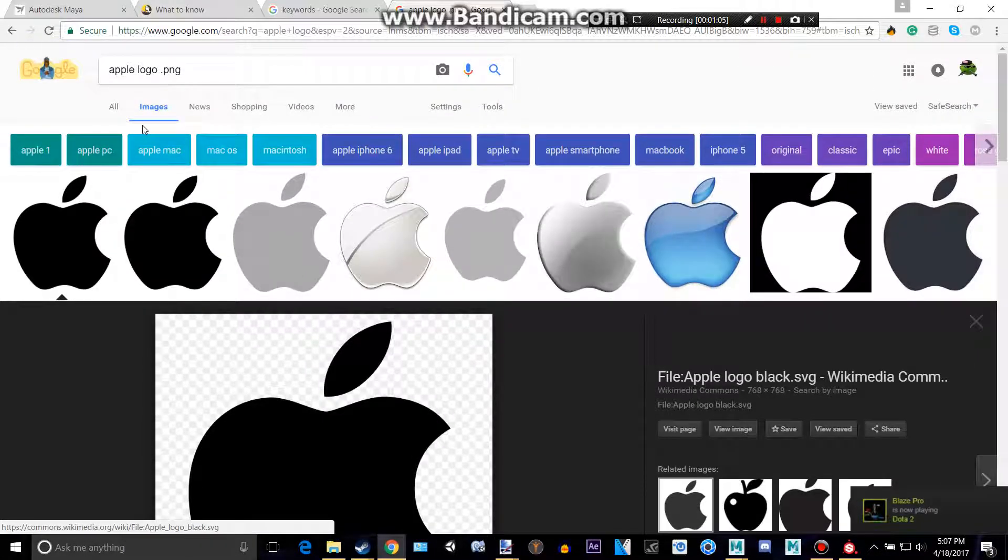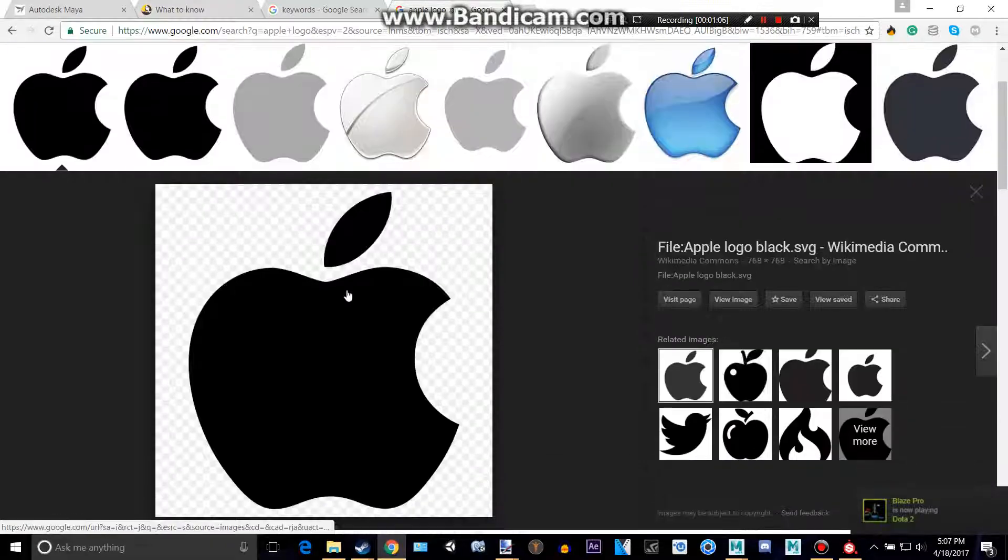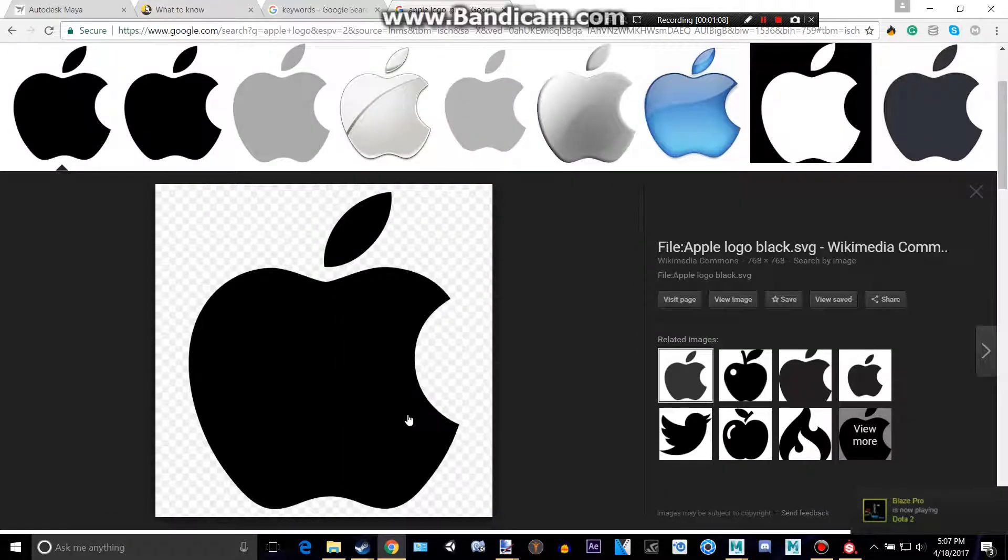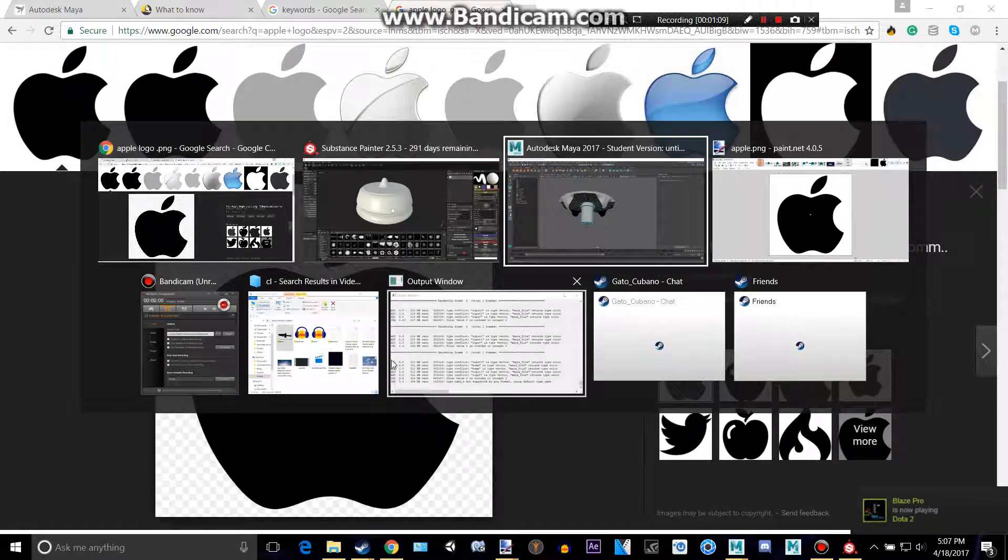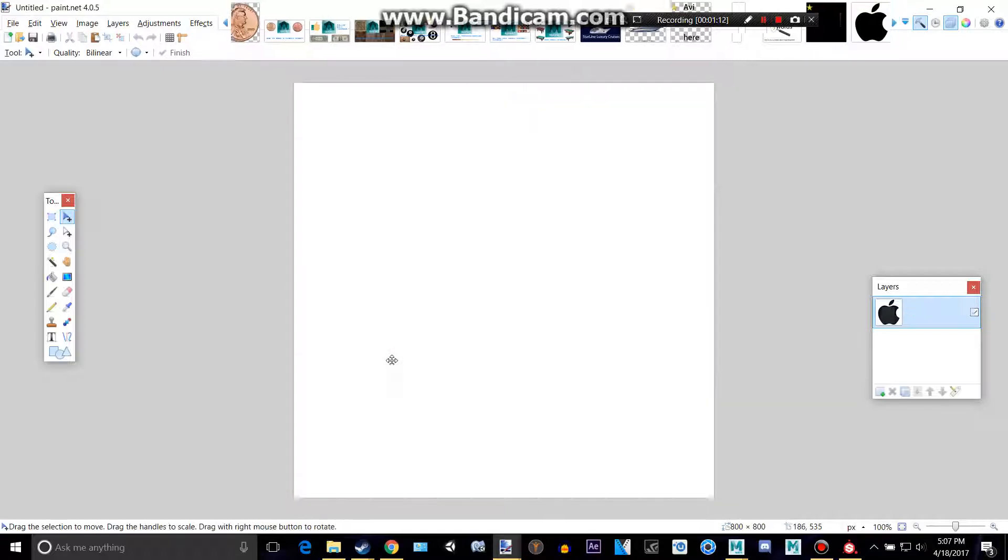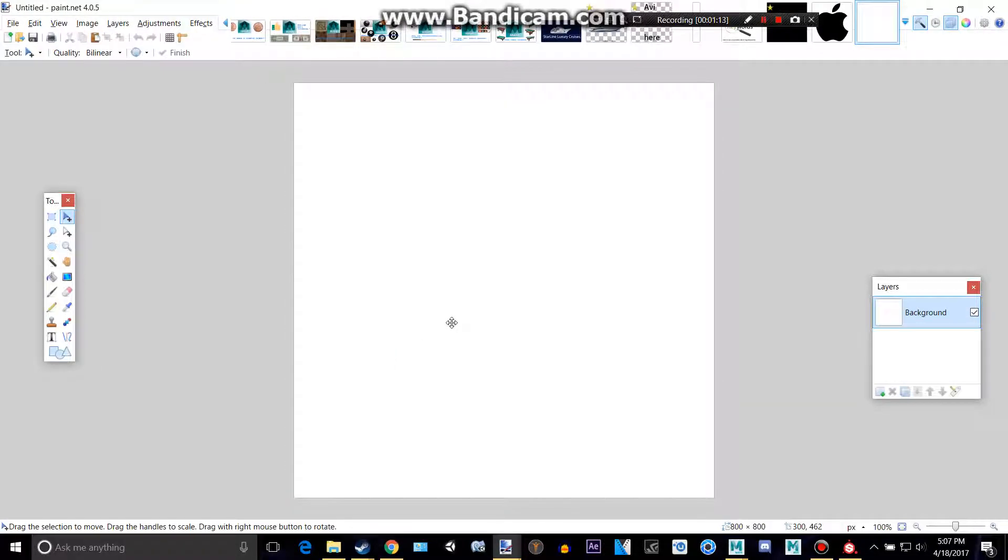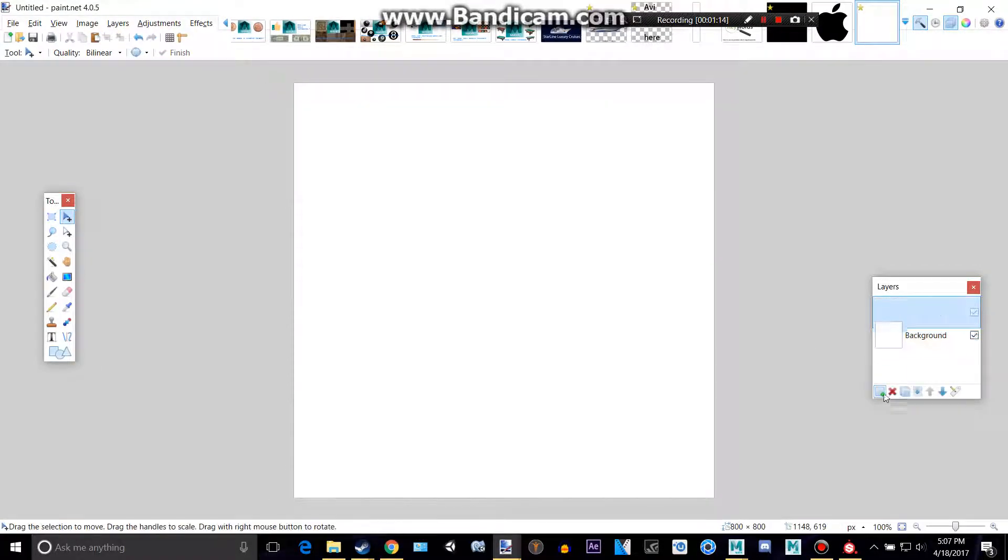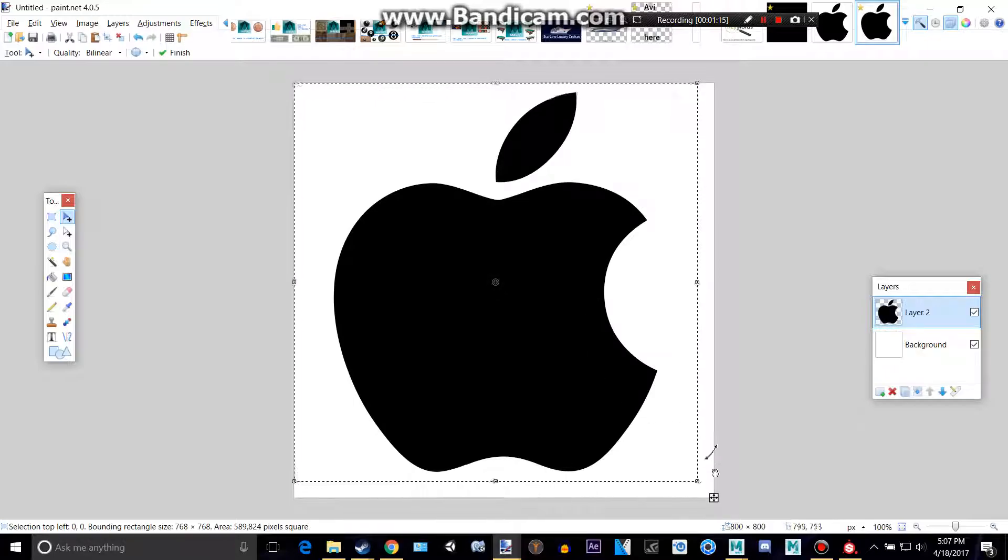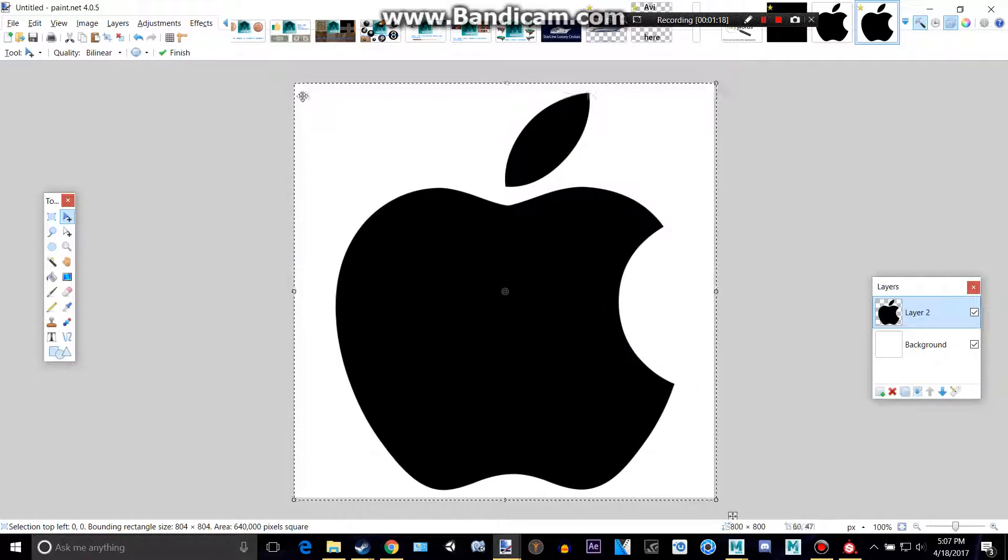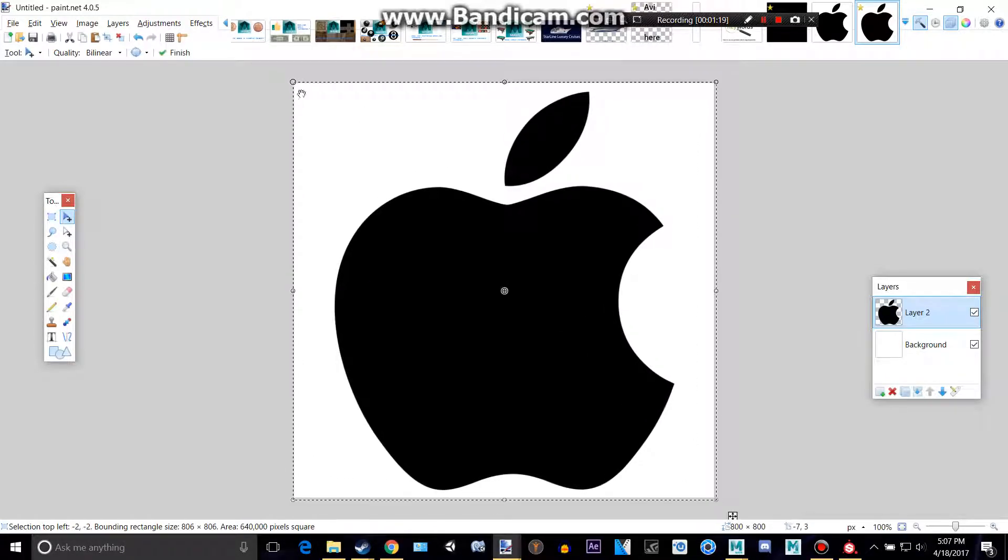So I typed in applelogo.png, and I'm going to copy this and make an 800x800 file. I'm going to paste this in a new layer because my program is weird. And let's see, so we have our Apple logo here.